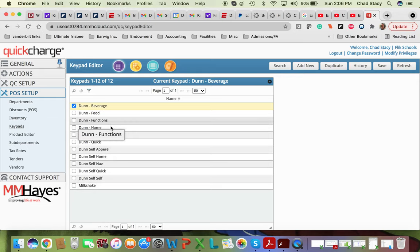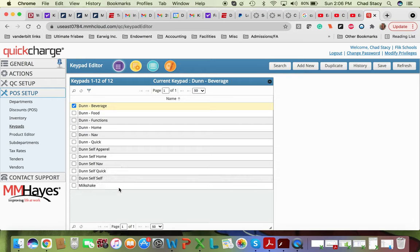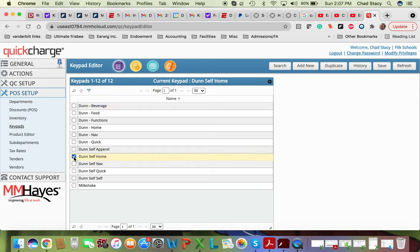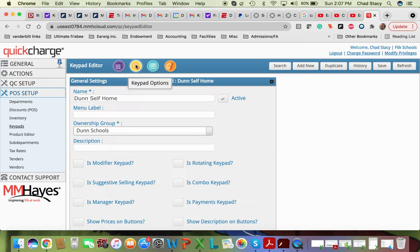I've clicked on a few of them. Some of them are kind of strange. They were set up by MM Hayes years ago. The one that I think we use most frequently and the one that's on there now is called Done Self Home. So I'm going to click on that, and then I go to keypad options.